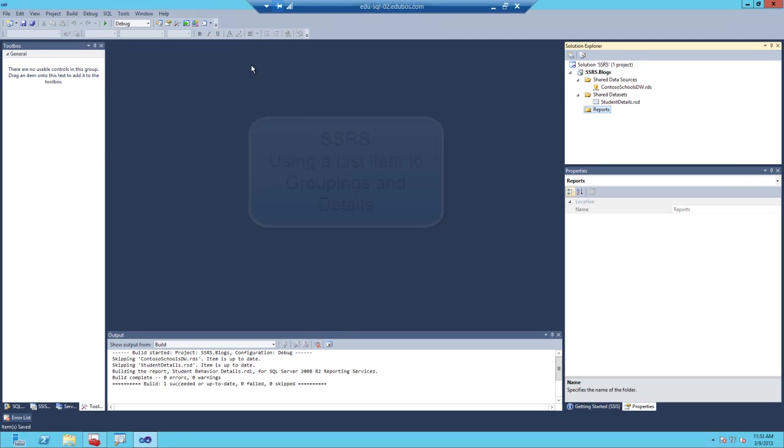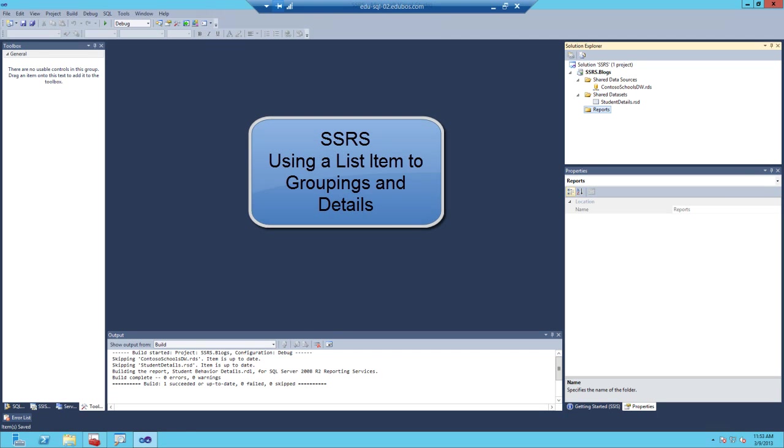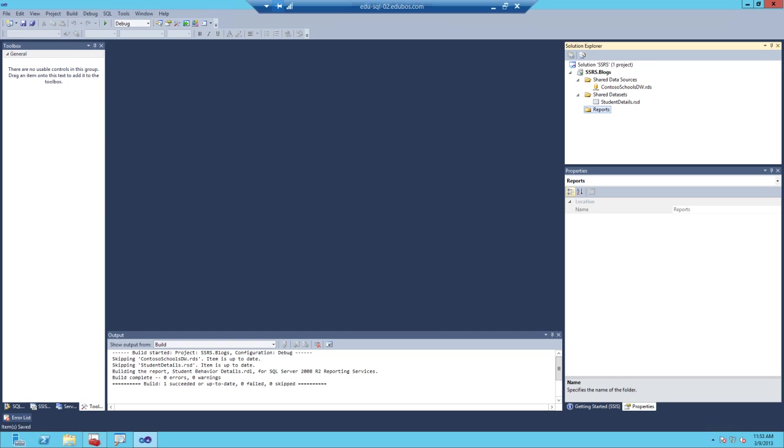In this video, I'll demonstrate how you can use a list item to develop a report that has groupings and displays details directly under that grouping. Let's get started.